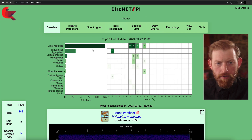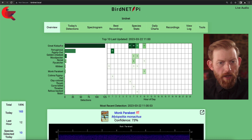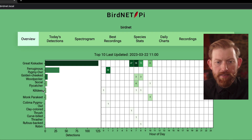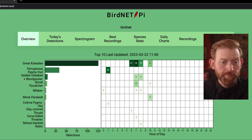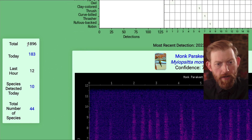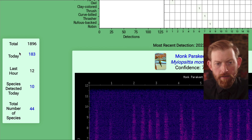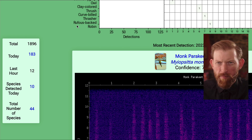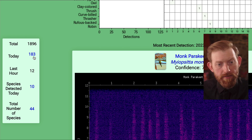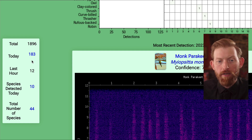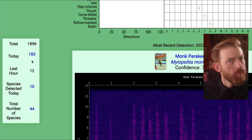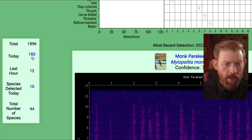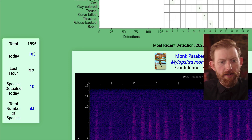Right away at the home page here, you see a couple things. You've got the top menu, and then you've got this nice graph of the top 10 species that it's detected today. Over here on the left, you've got a running tally of the total detections it's made — it says 1,896. This has only been running for maybe about a week where I am right now. And today it says it's detected 183 individual birds.